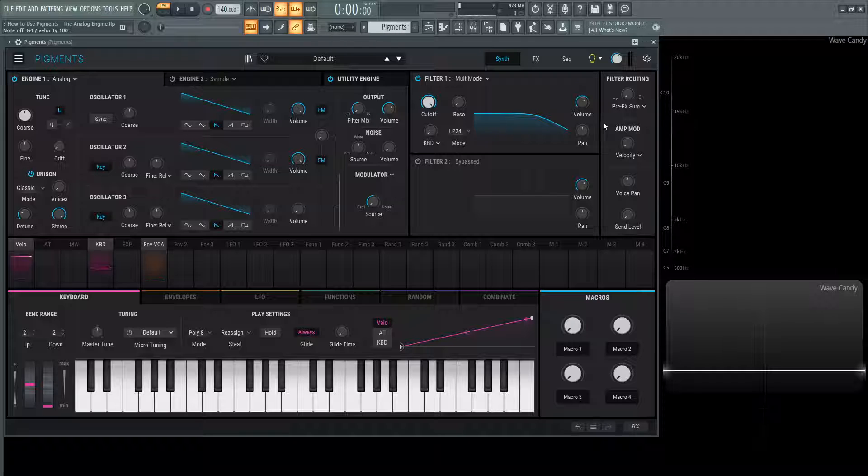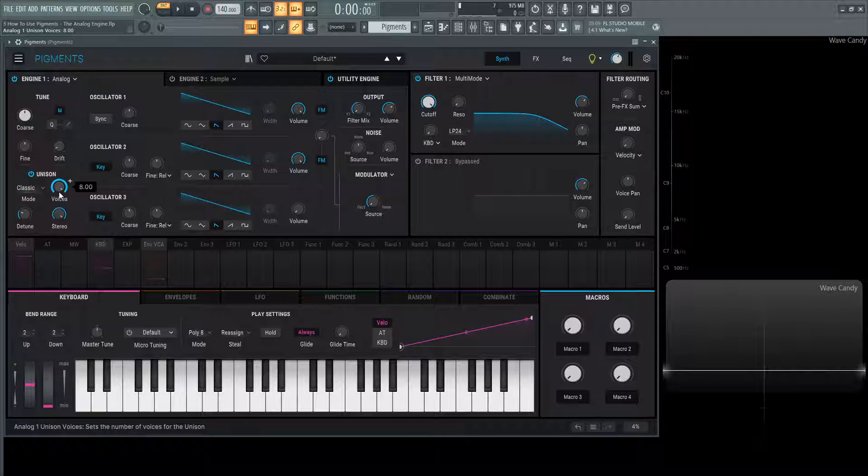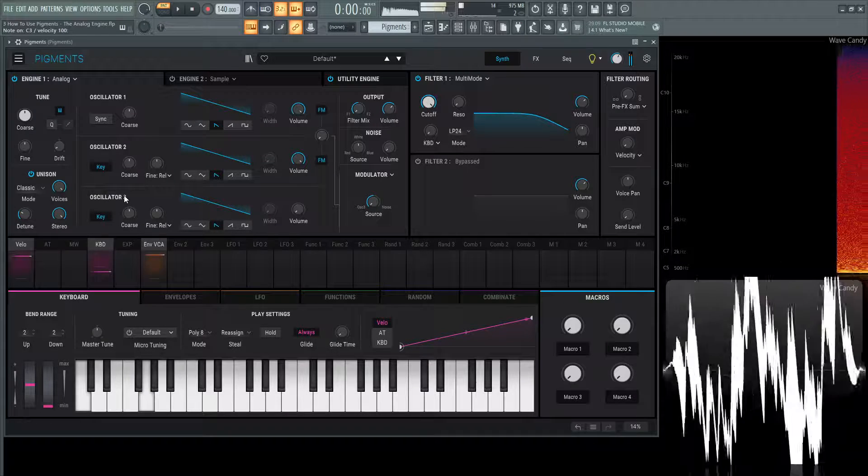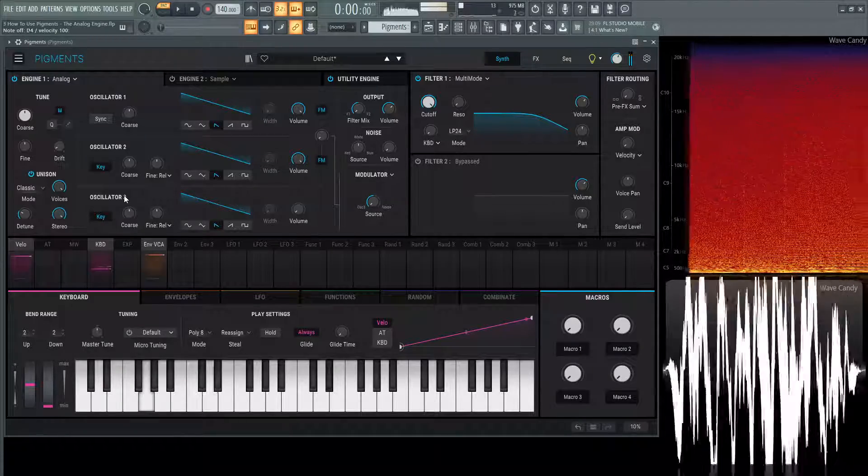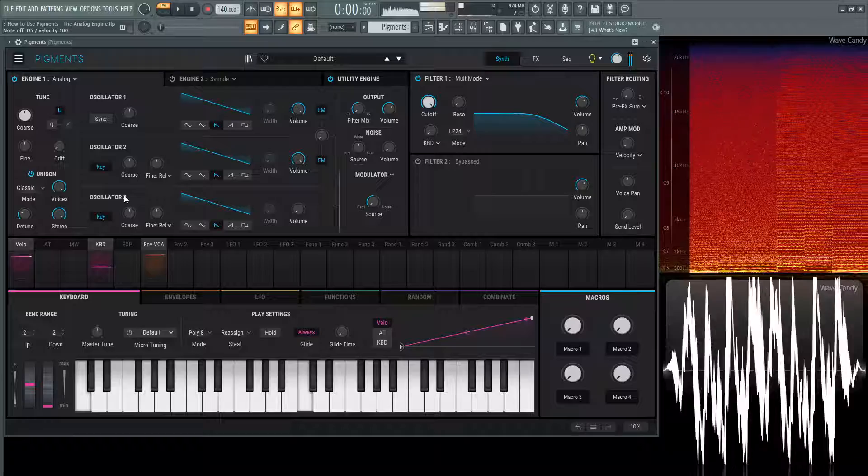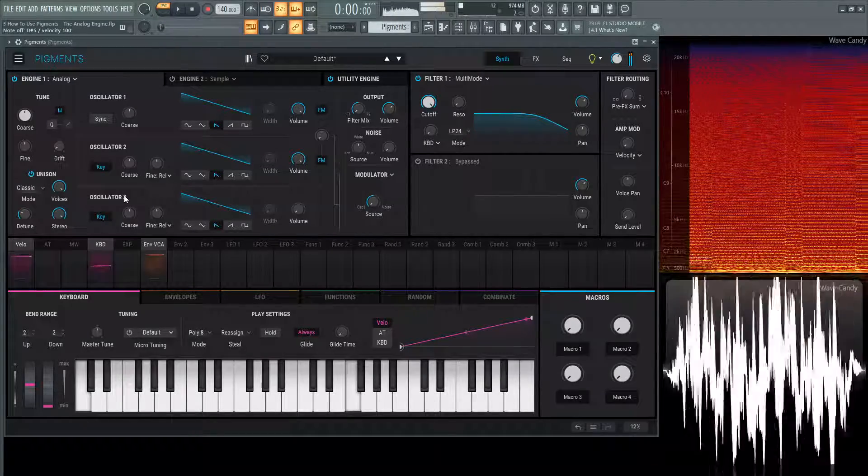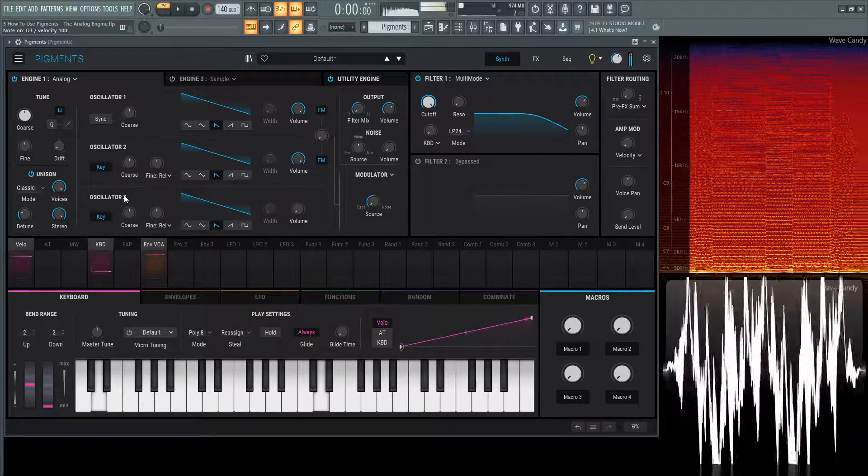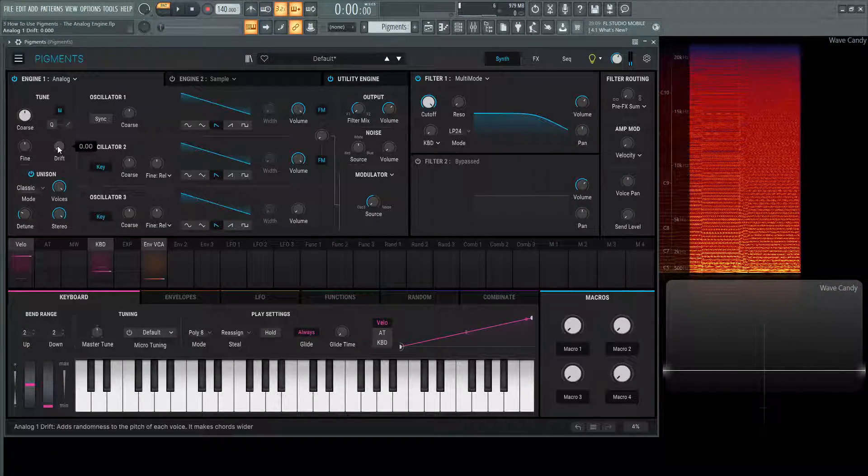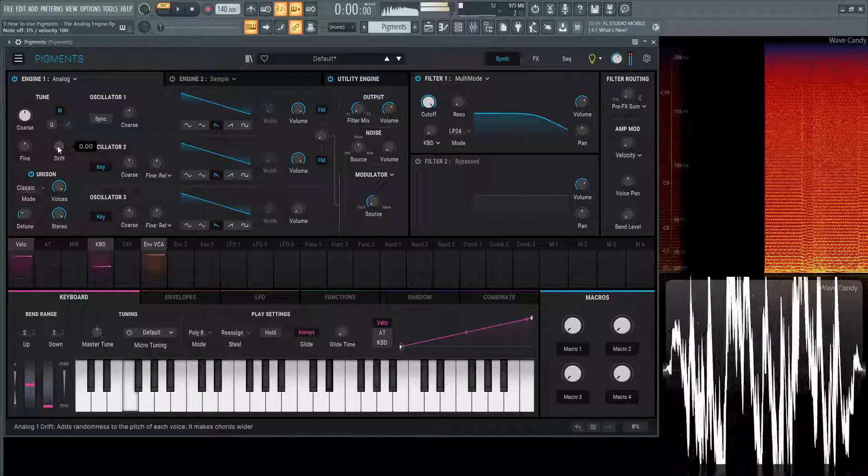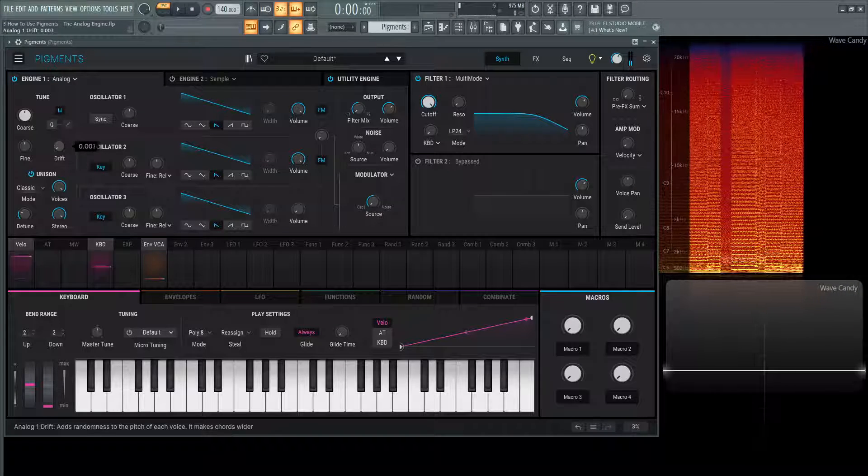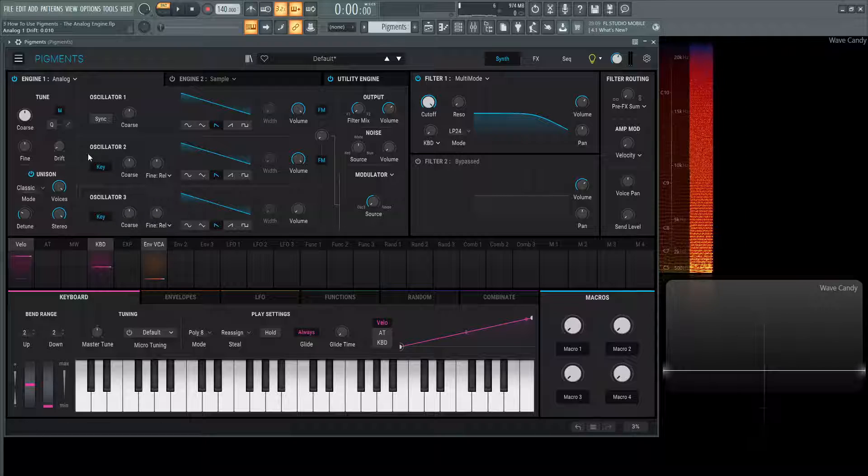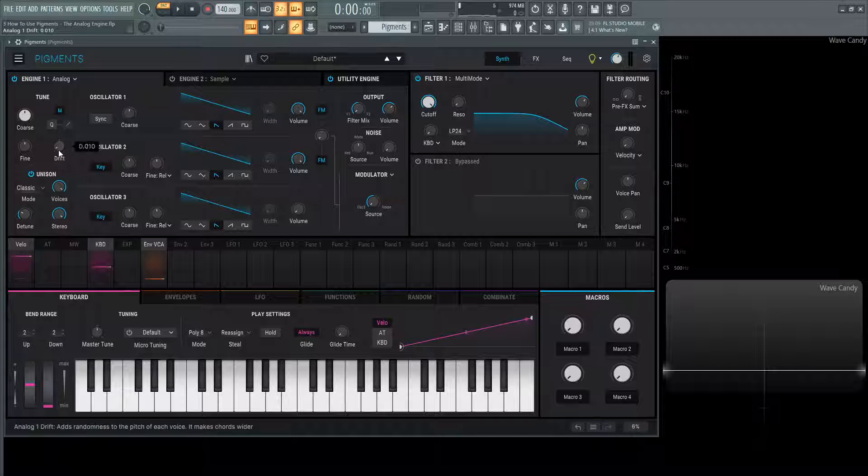It sounds especially good once we have the unison on. For example, we have a bit of drift here and our voices all the way up at eight. The default tune is fine for now, but listen to the difference. Whereas if we had this off, still a good sound, but it doesn't have that drift. Very cool button, very awesome. I really like how that's there. It definitely brings the analog engine to life.